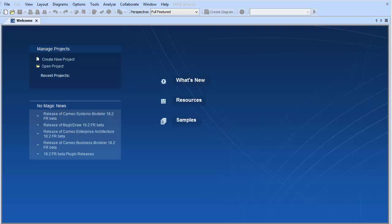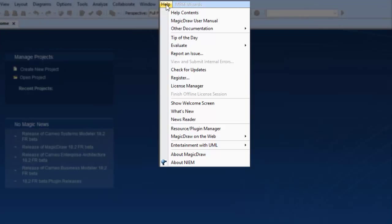Hello and welcome to another No Magic Cameo Data Hub training. Today's training will be to install the new plugin. Let's get started. The first thing you want to do is open MagicDraw, go to Help, and look down to the Resource Plugin Manager.